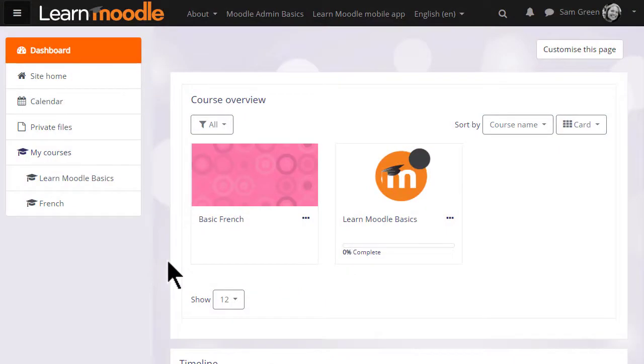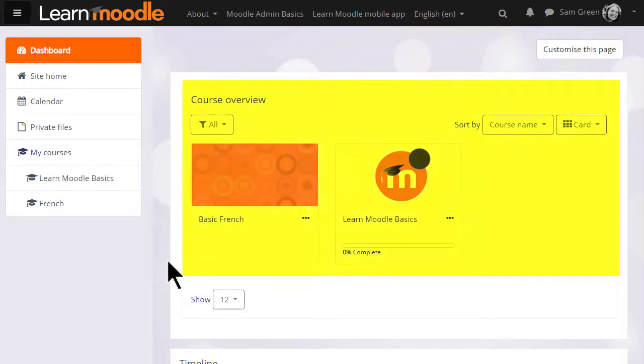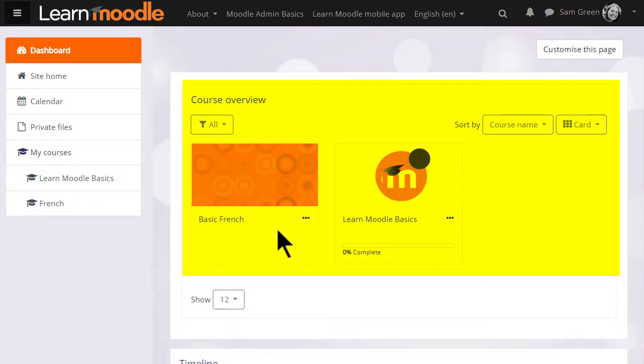Often when you log in you're directed to a personalized customizable page called your dashboard. Here you'll see an overview of the courses that you're enrolled in. We explore this further in our video called dashboard.